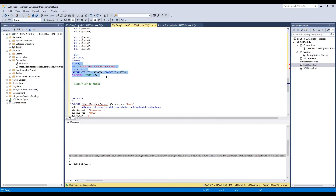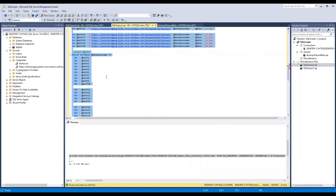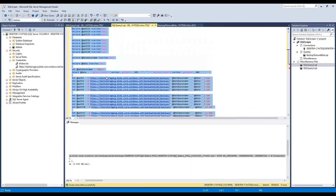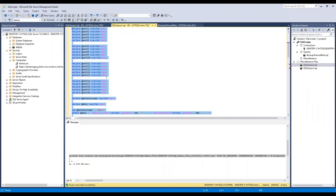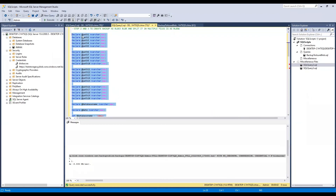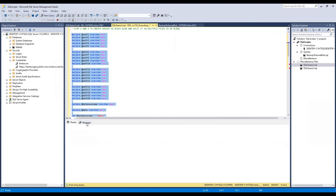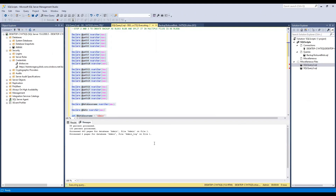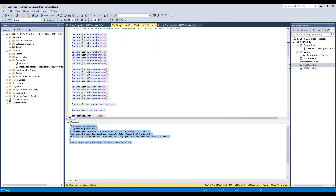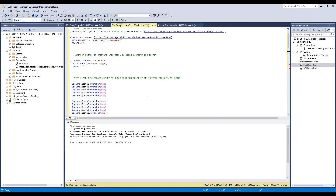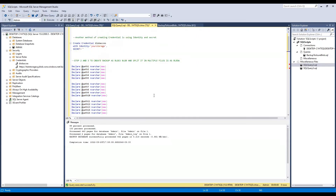I tried to make my scripts dynamic so they can be used anywhere and converted into a stored procedure where you just pass in parameters. As you can see, it completed — it backed up my admin database and broke it into 20 different files. That will be all for today's video. Thanks a lot for joining, and have a great day!